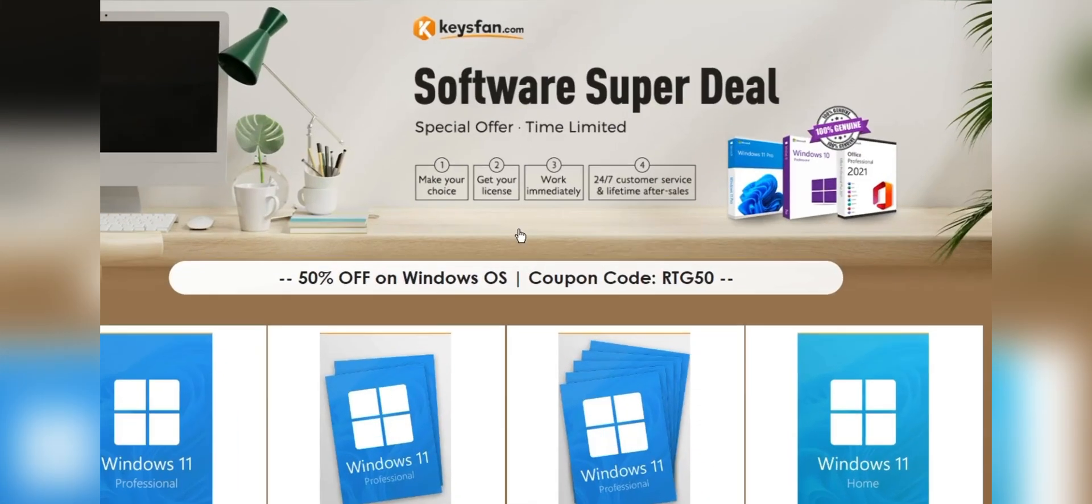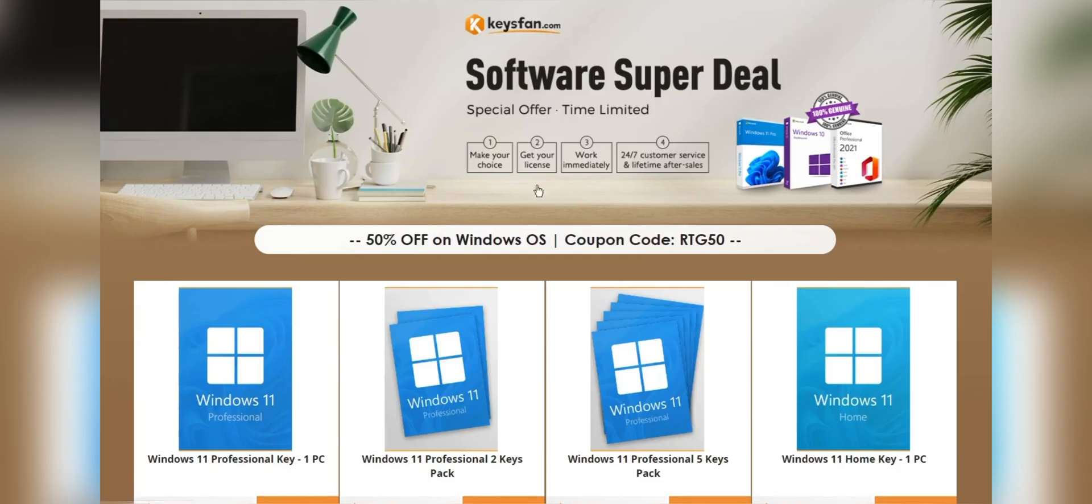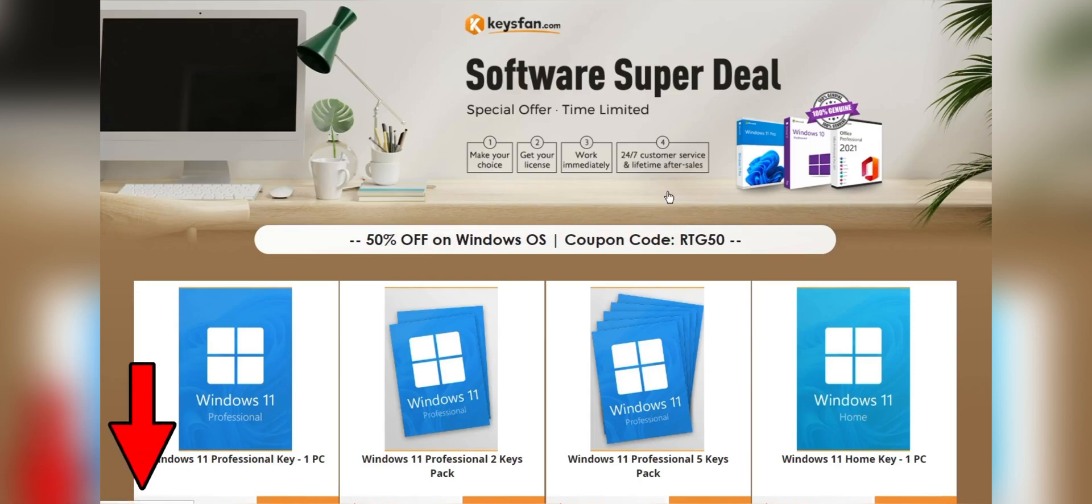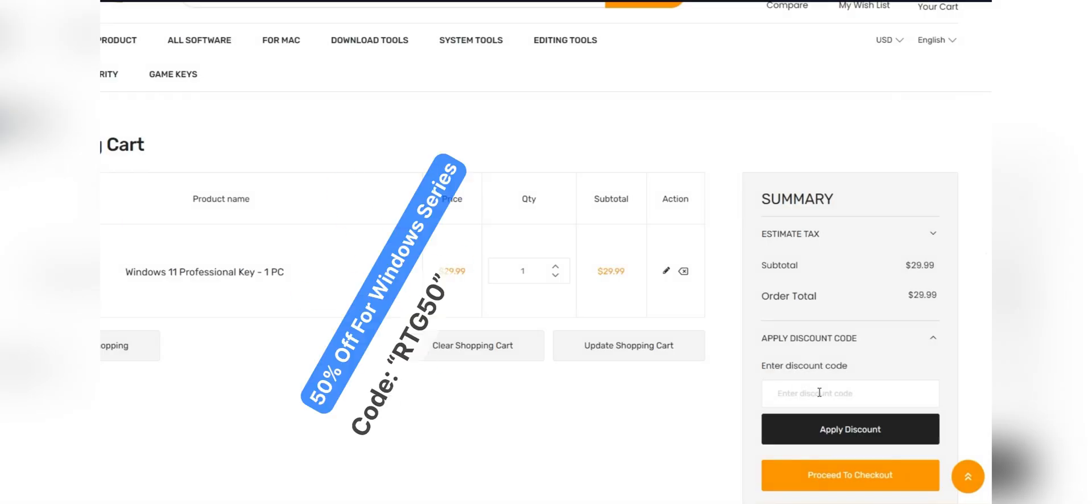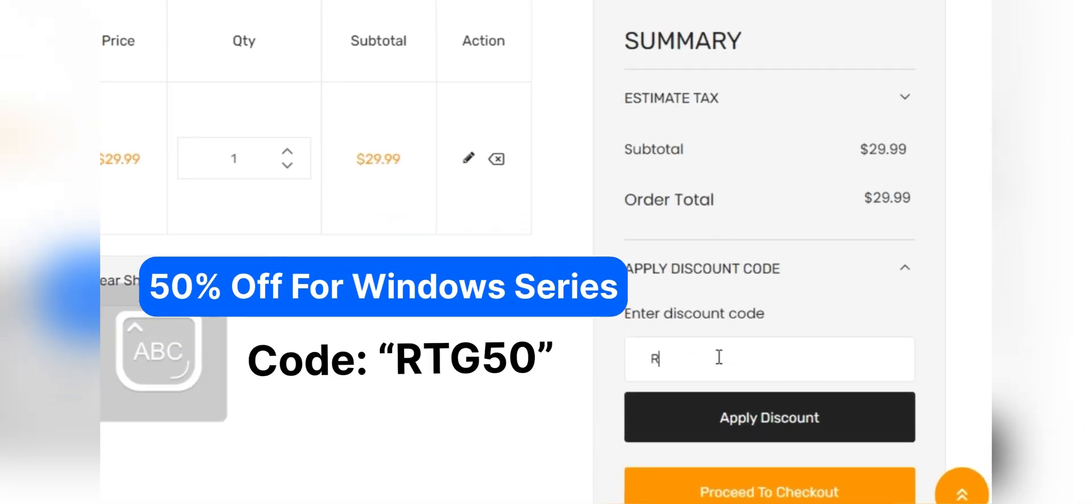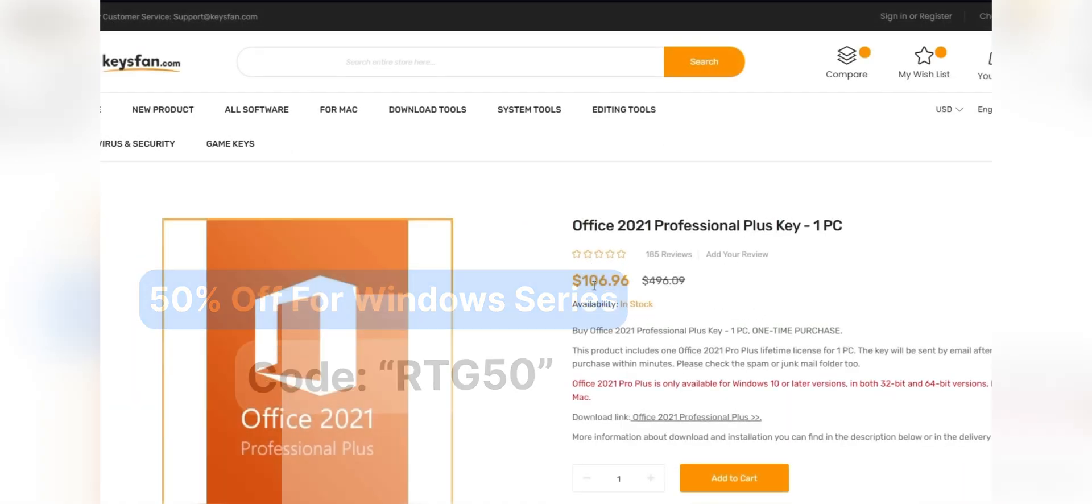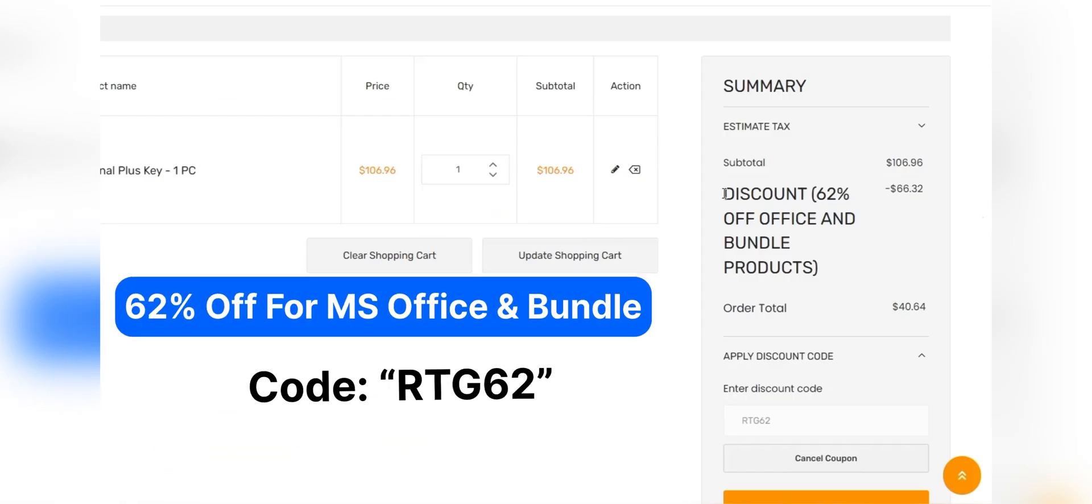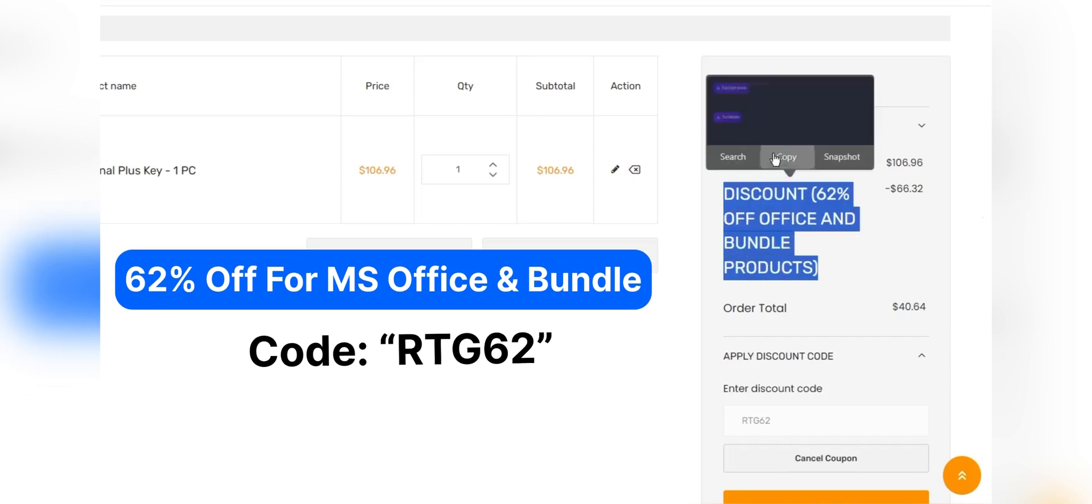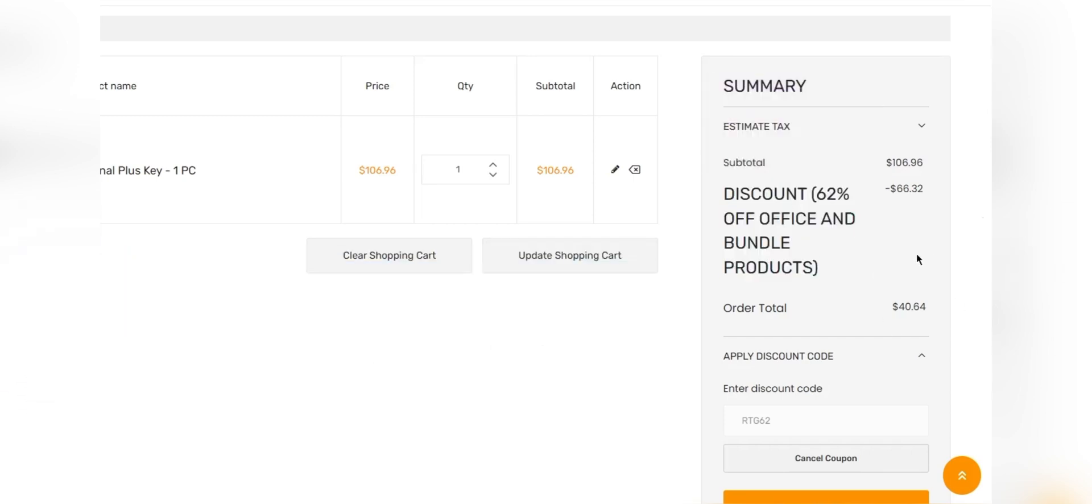Moreover, they offer lifetime after-sales support in addition to 24x7 customer support. Don't miss KeysFan Mega Discount. If you are interested, you can check the links in the description. Add the product you need to your cart and catch 50% discount for Windows series with RTG50 and 62% discount from Microsoft Office and bundle with RTG62. So don't forget to check the description for details.